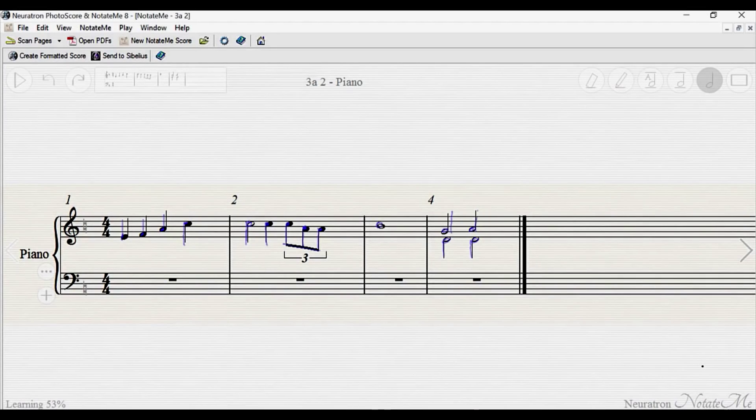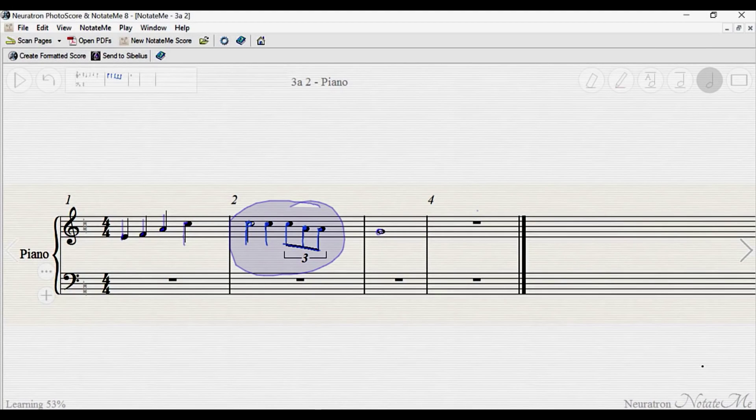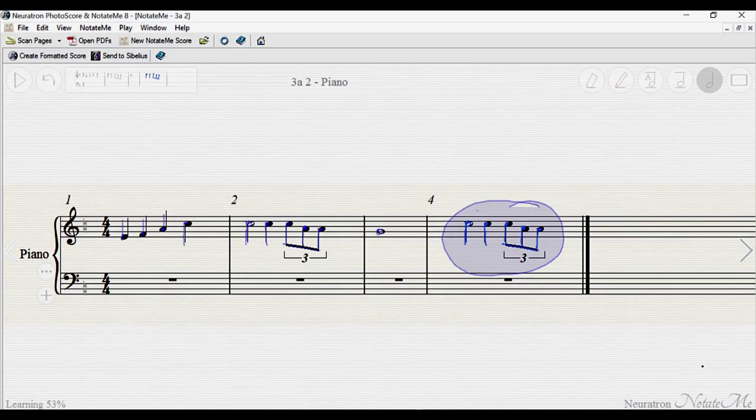Selections in NotateMe are simple. Just draw a circle around objects to select them. Tap and drag a selection to move or transpose it, and flick a selection up or down to erase it. Tap and hold a selection to copy it, then tap and hold in an empty region to paste it. Signature and key changes, including the ones from the start of the score, can also be copied and pasted.